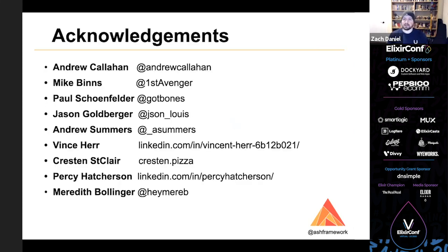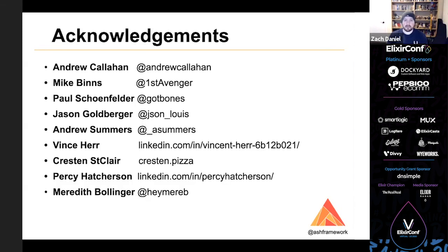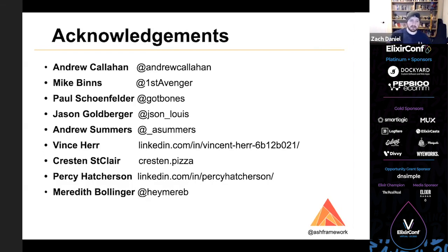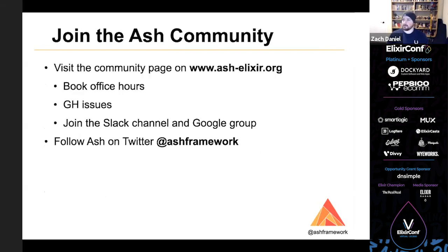I'd like to thank Andrew Callahan especially for coming up with the name Ash and for all of his time and advice. He's been invaluable throughout this process and he's been with me since the beginning. I'd like to thank Mike Binns for a lot of really great contributions that he's made. He's really improved our CI and our testing story. I'd like to thank Paul Schoenfelder and Jason Goldberger for having lots of long conversations with me to point me in the right direction and show me things I never would have thought of myself. And I'd also like to thank the team at Albert IO from a couple years back: Andrew Summers, Vince Hare, Crescent St. Clair, and Percy Hatcherson, all of whom were instrumental in developing the initial concepts that one day became Ash. And I'd also like to thank my wife, Meredith Bollinger, for all of her time and support. She really helped me make the slideshow. She built the website for ashelixir.org, so she's been really great.